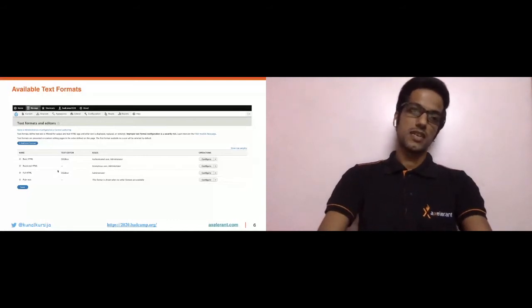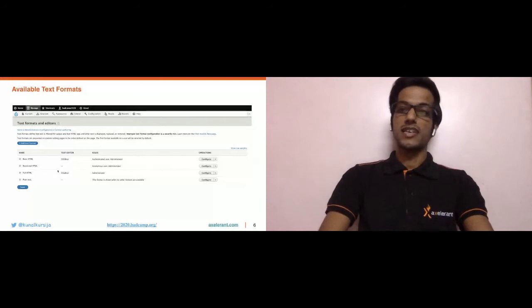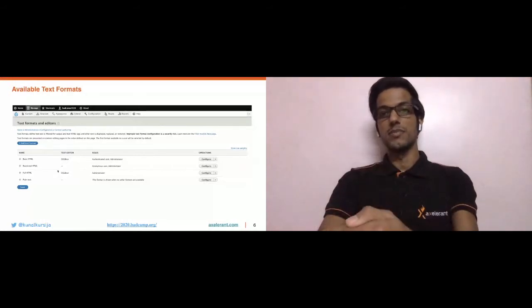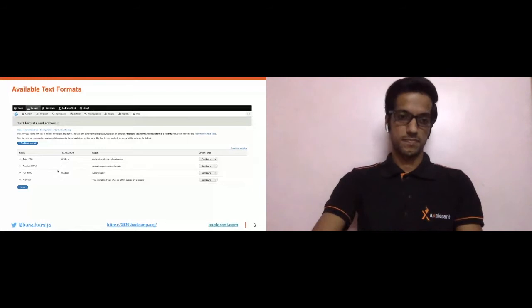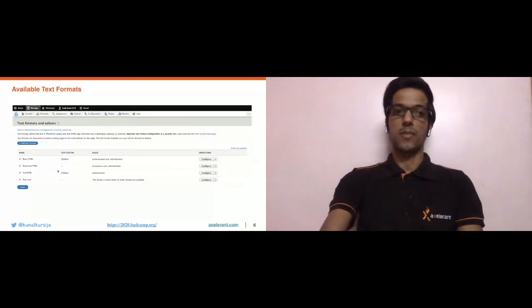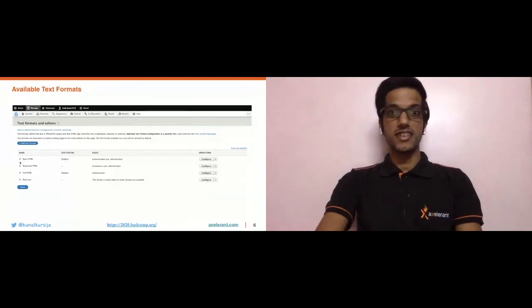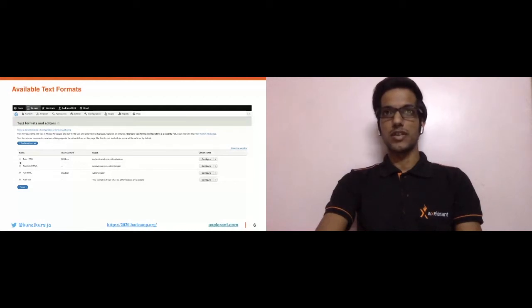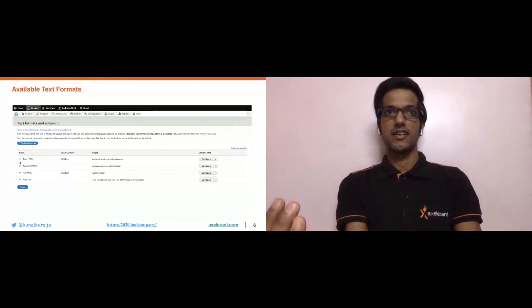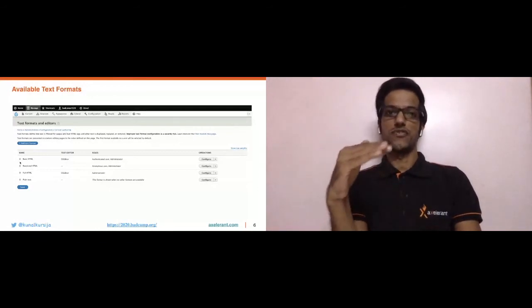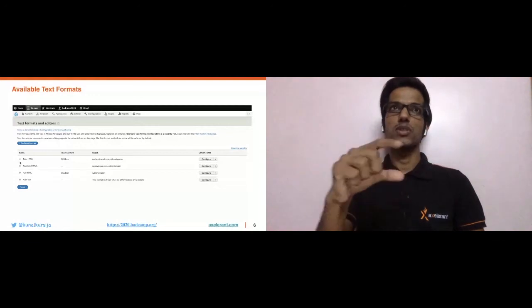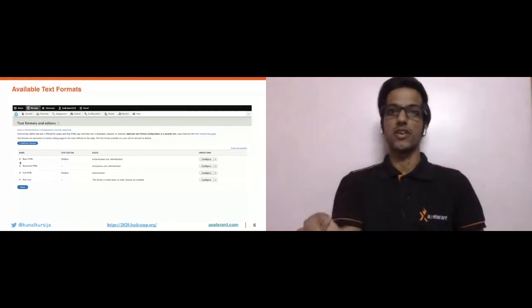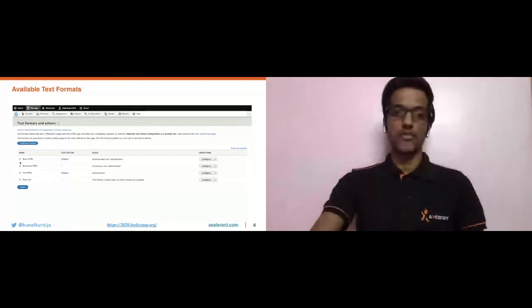All the text format management functionality is provided by the core Filter module. You can see various options like 'Add text format,' and options to configure, disable, and play around with your text formats. There is also an ordering feature — businesses may require that the text format dropdown options appear in a specific order, and that ordering is controlled from this UI.